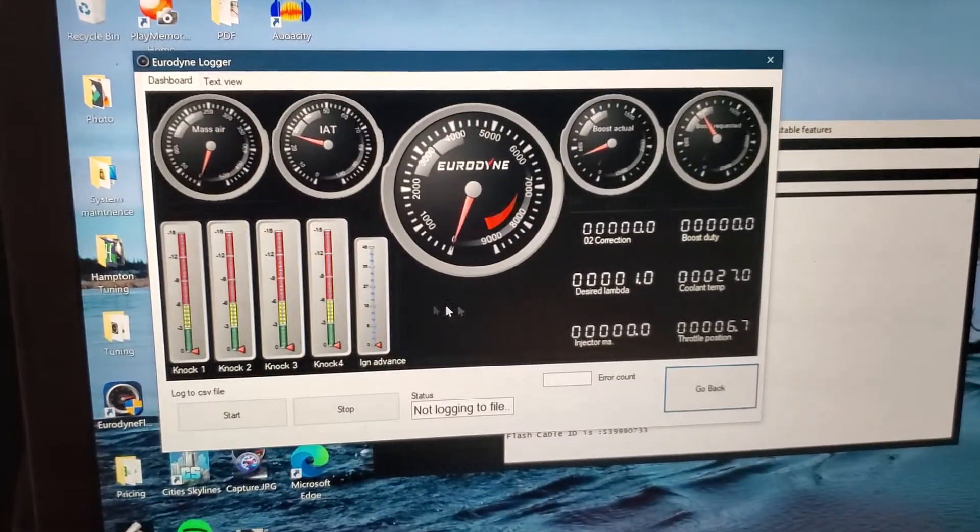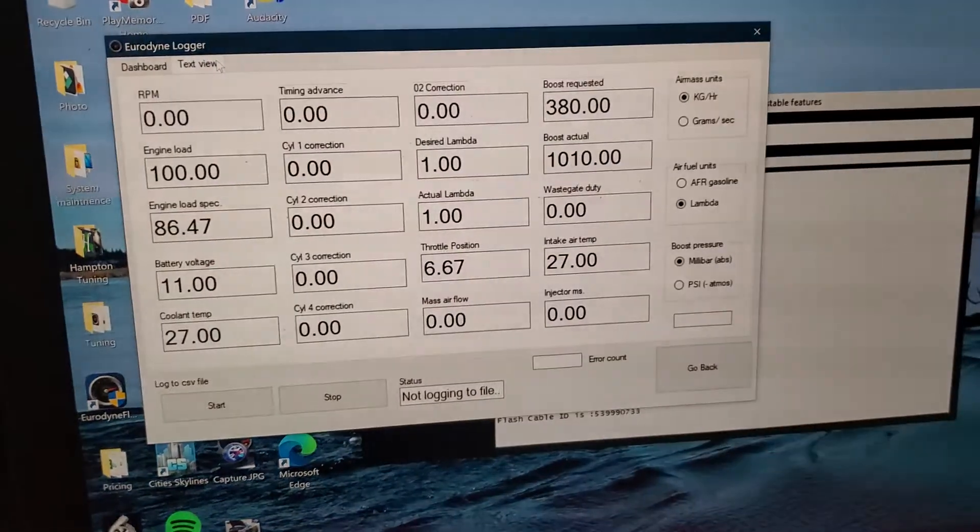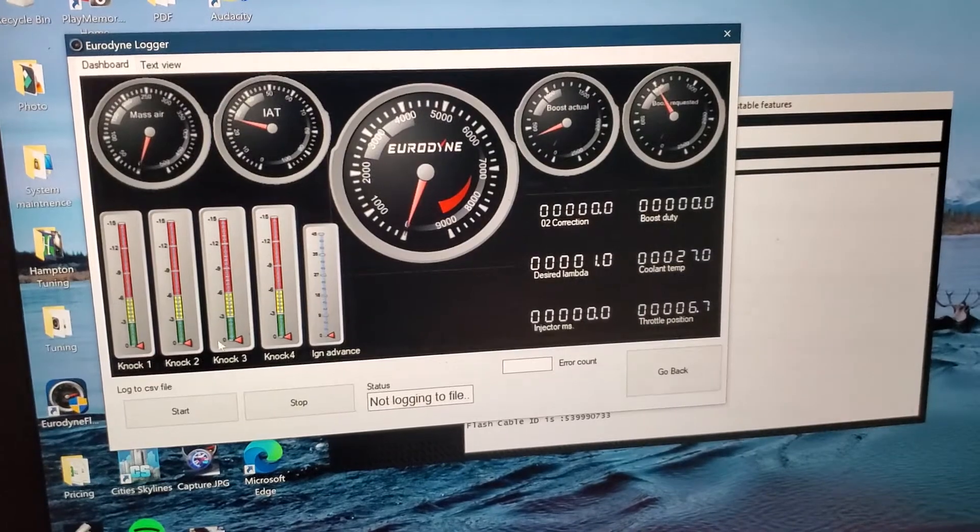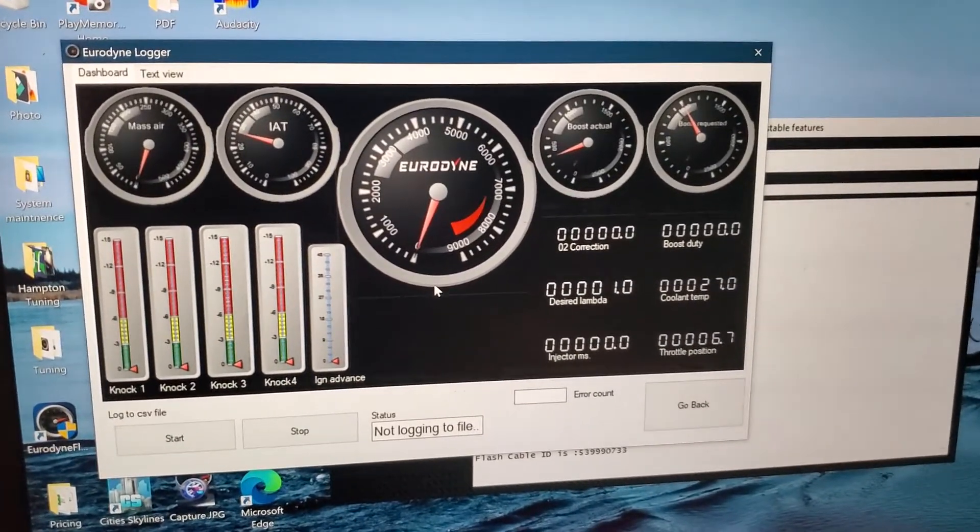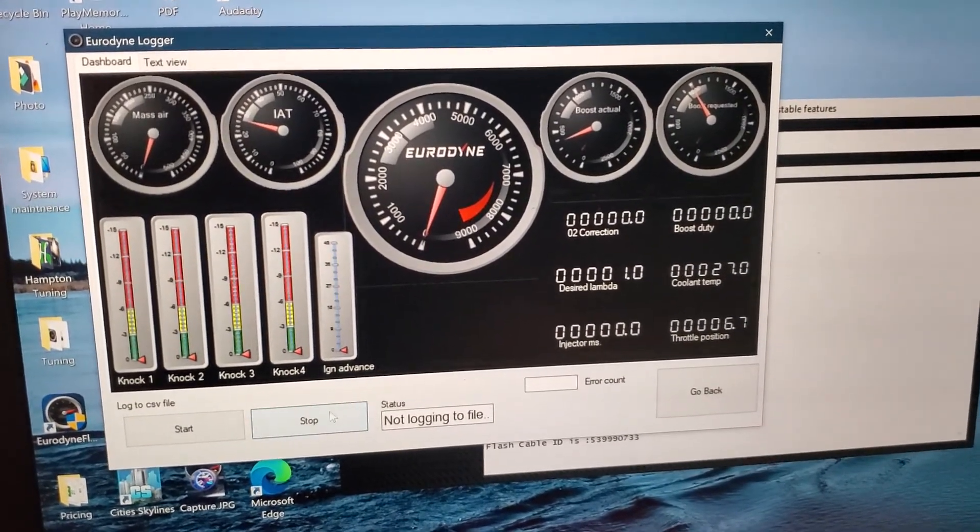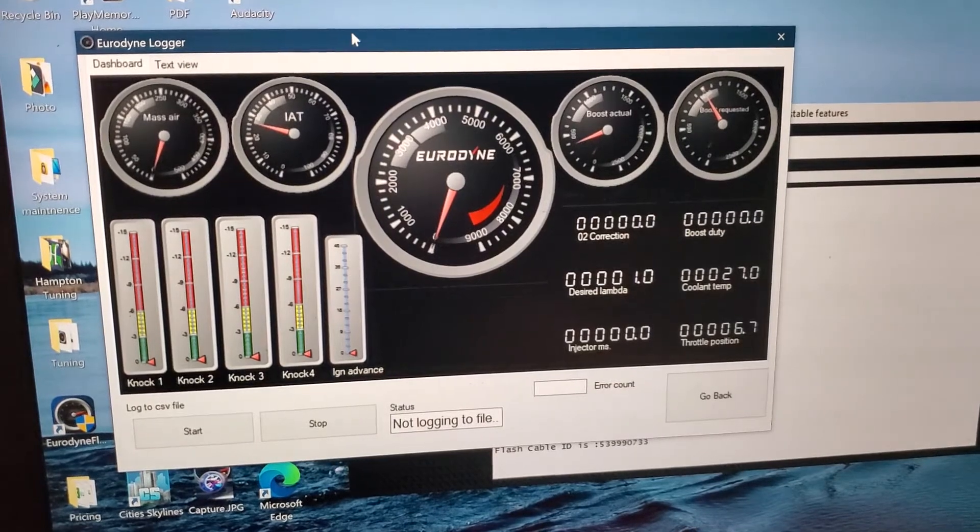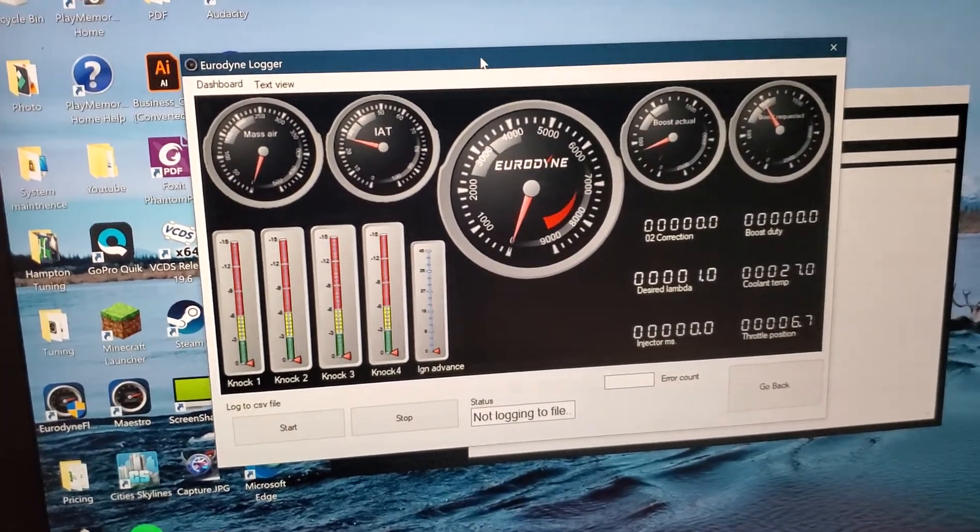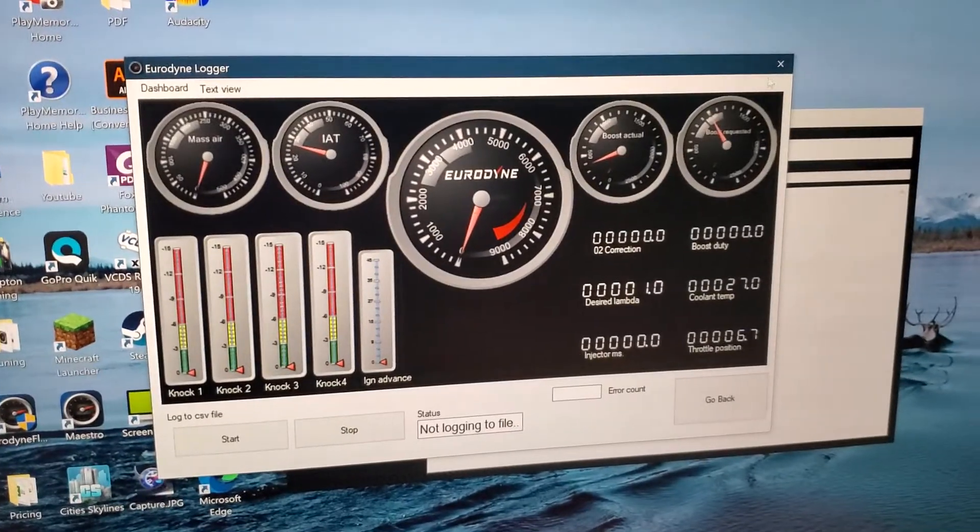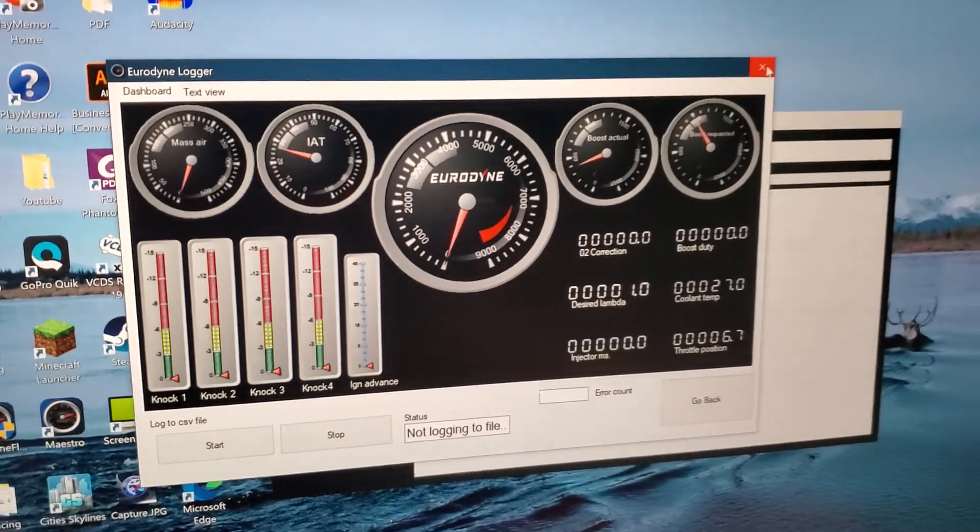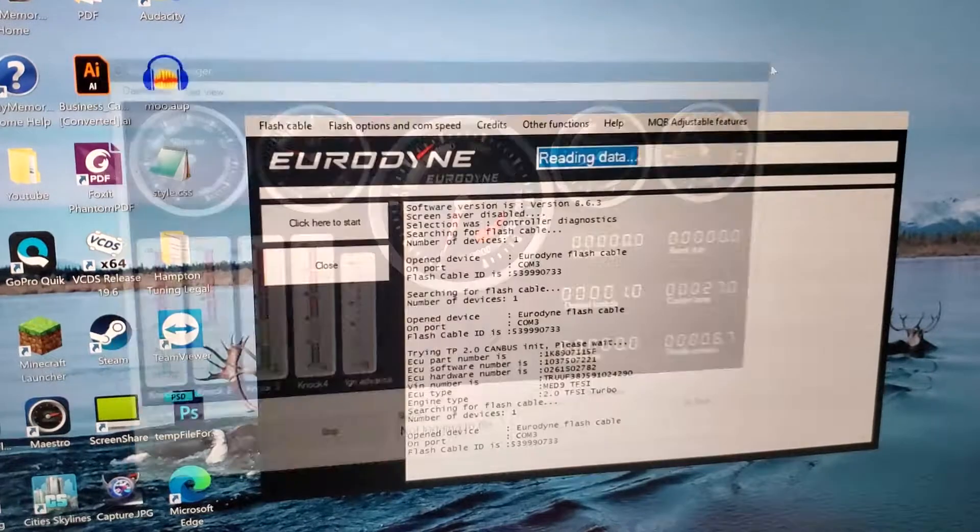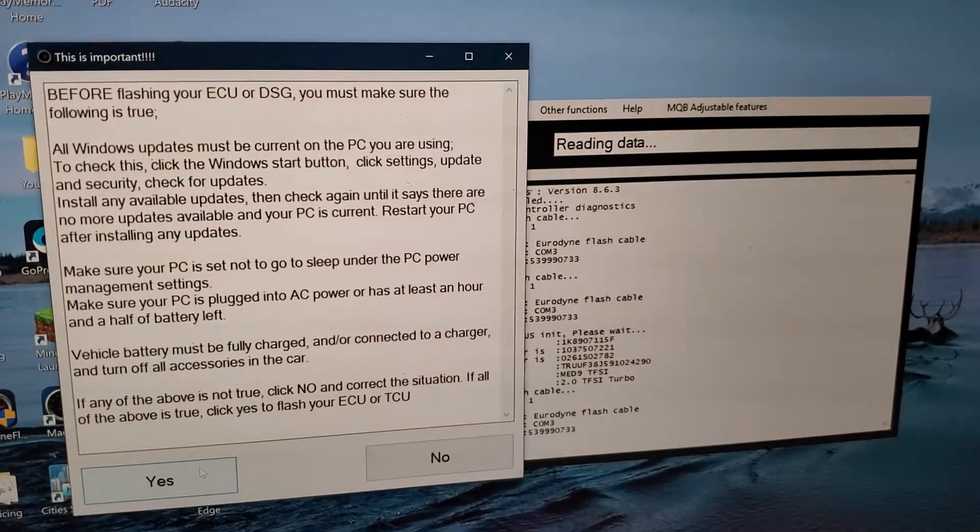This will show you lots of stats and stuff. You can go here to text view and it'll show you stats too. Right before you want to do your fourth gear pull, third gear pull, you'll click start. When you're done you click stop and that will automatically save the file to the Oordine folder. Or you can click start if you're doing daily logging, like daily driving logging just for if he wants to adjust your car low throttle input and stuff.